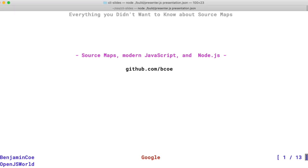Hello, my name is Benjamin Koh. I'm excited to be here today at OpenJS World. Today I'm going to be giving a lightning talk entitled Everything You Didn't Want to Know About Source Maps.